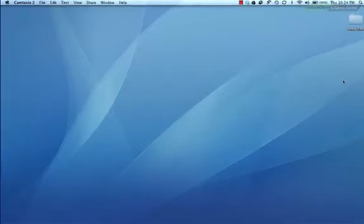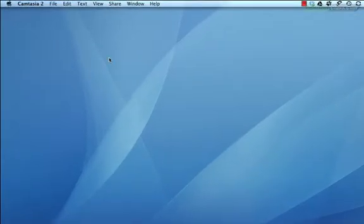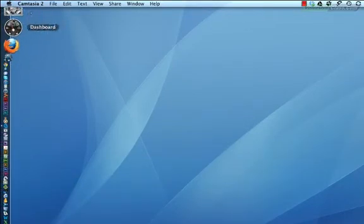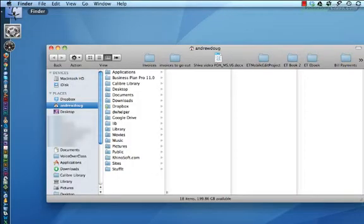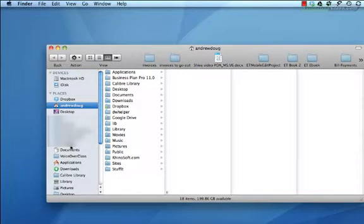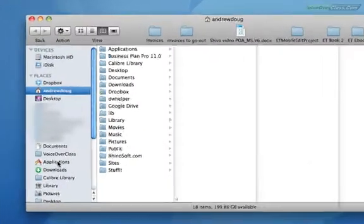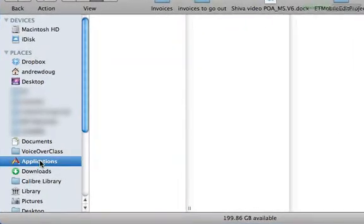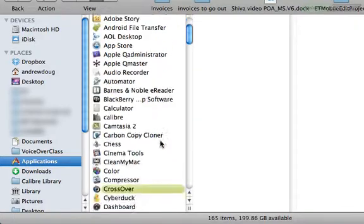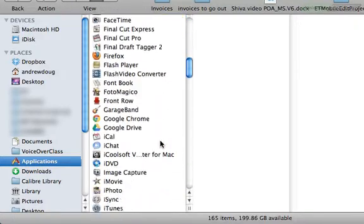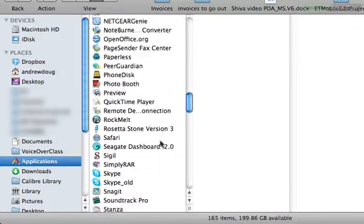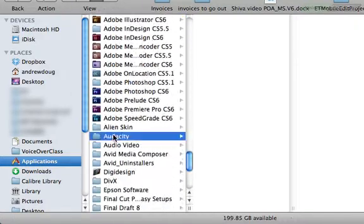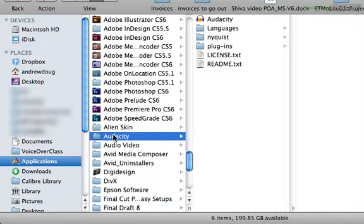In the last video, we put the program in our Applications folder. If you're on a Windows system, it may be in your Programs folder, but as we know, Audacity is a totally self-contained standalone program that can work from wherever you put it. So let's navigate to the folder that it lives in on your computer. Here we are.